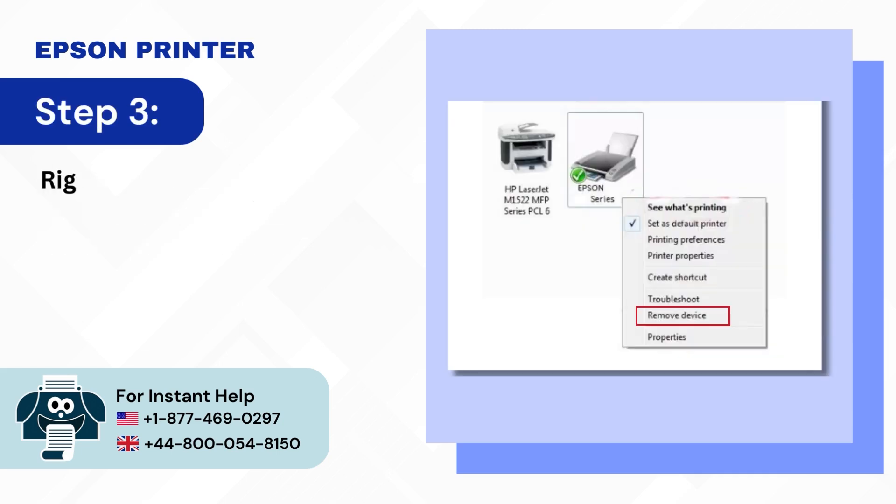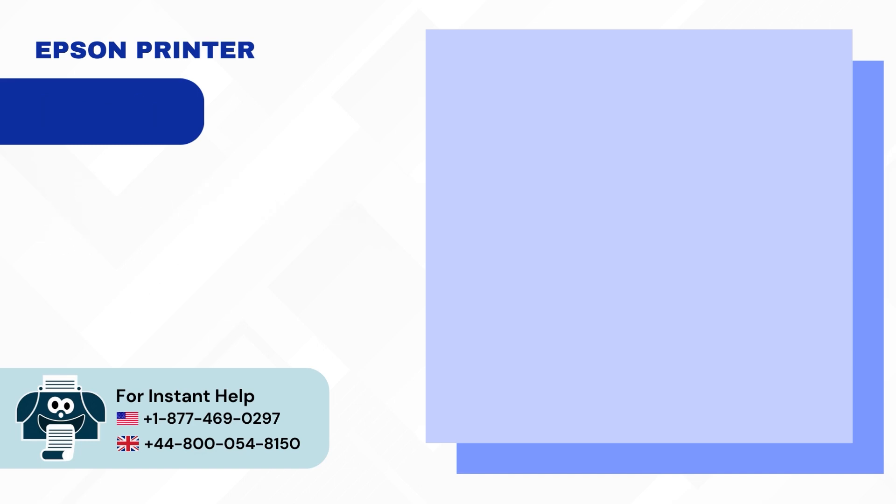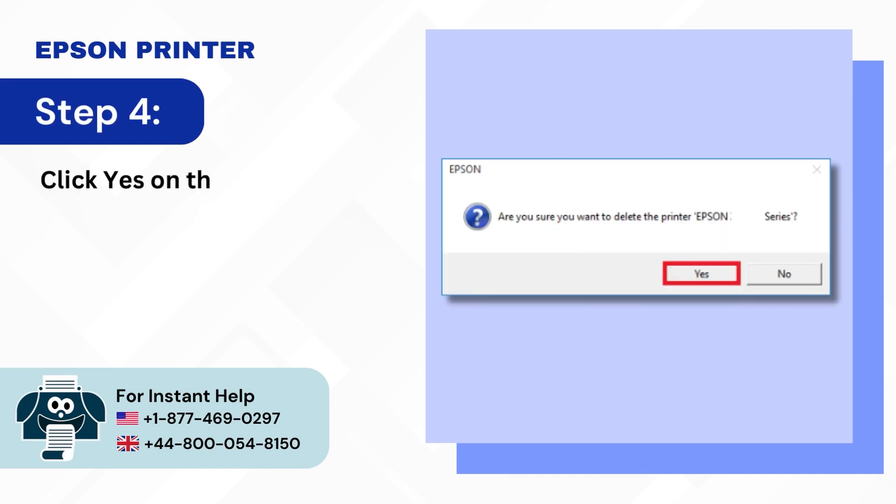Step 3: Right click on your Epson printer and click on remove device. Step 4: Click yes on the prompt to proceed and close the window.